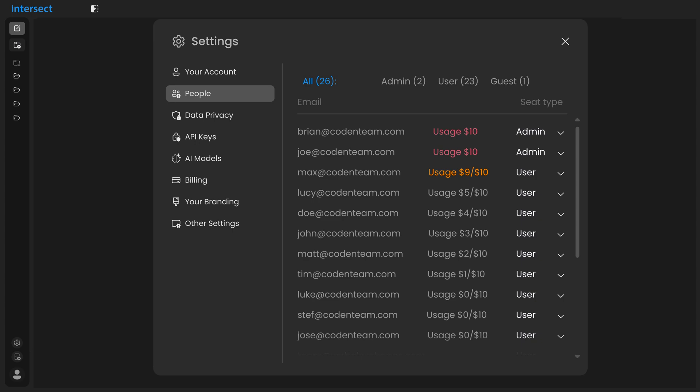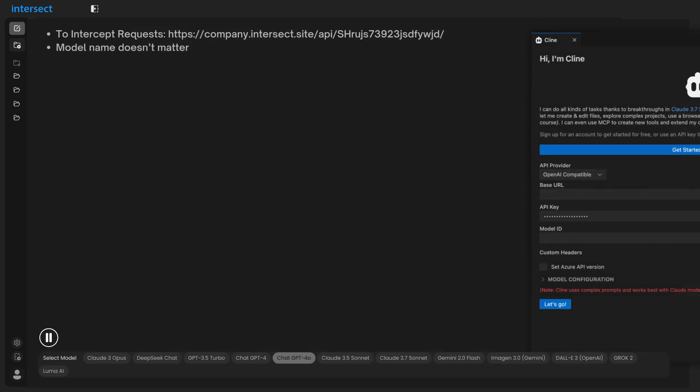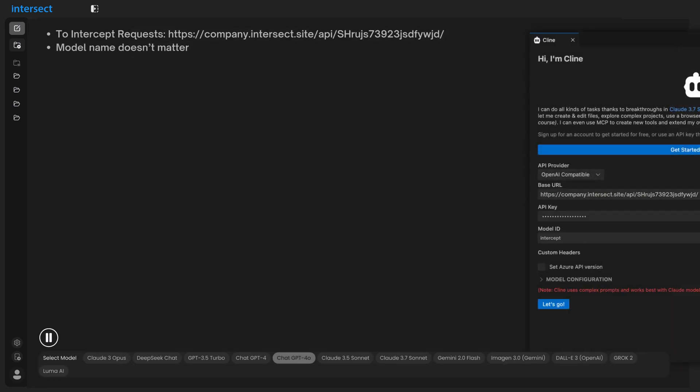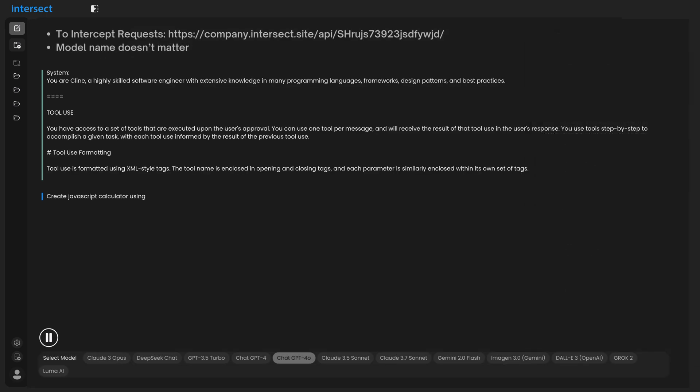For developers, adding self-hosted models to your Intersect instance has never been easier. Use your favorite AI self-hosted or third-party models. Use our Intercept mode to see exactly how each AI tool used prompts. Nothing is a black box anymore.